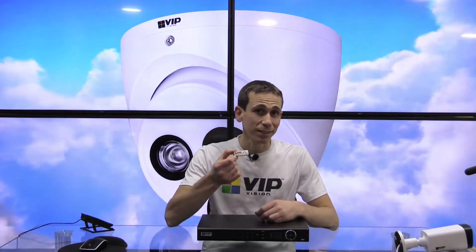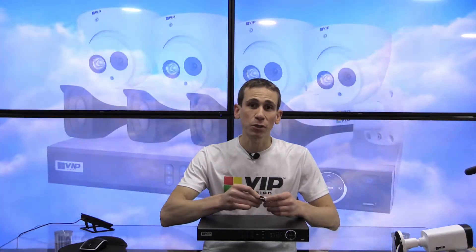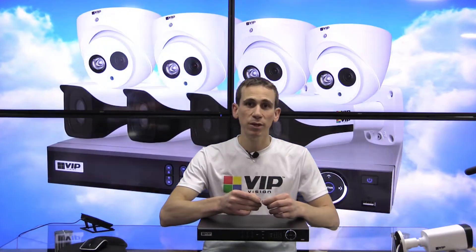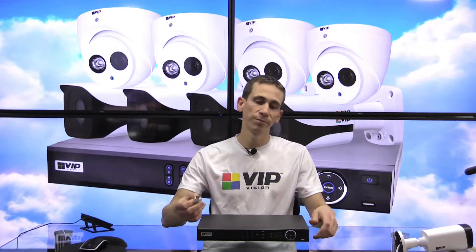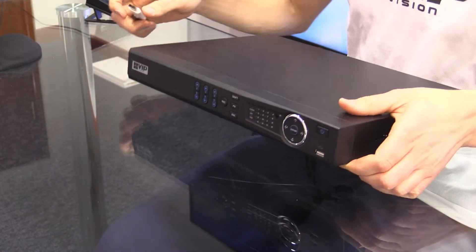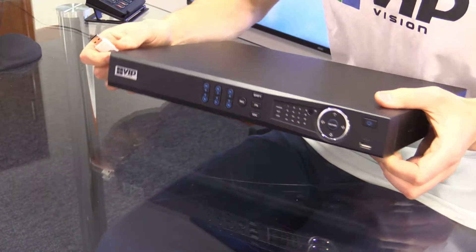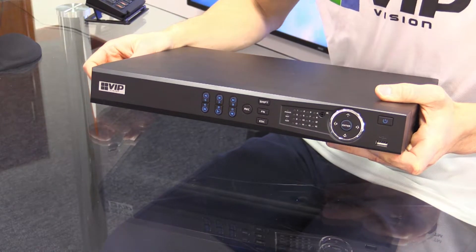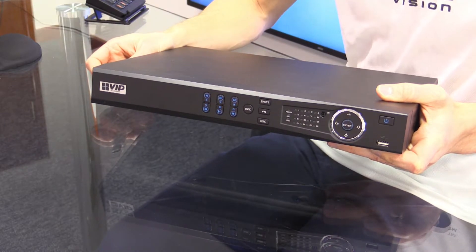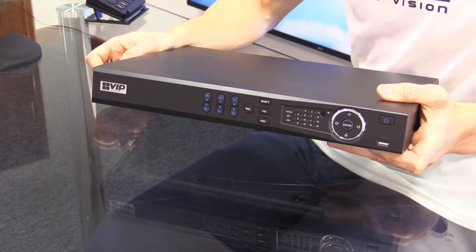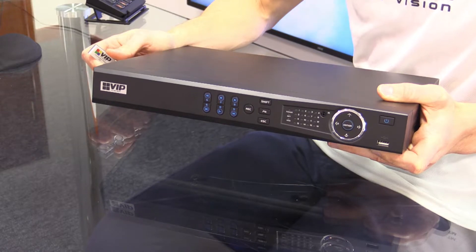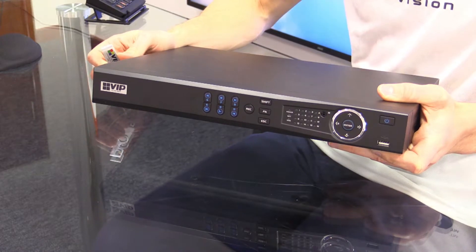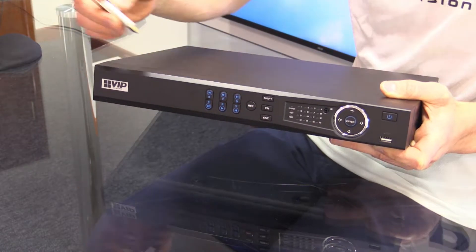So the first thing that we're going to need in this case is a USB stick with some free space. We're then going to need to insert that into our VIP Vision network video recorder. Now, in this case, I'm going to be showing you on a professional series recorder.